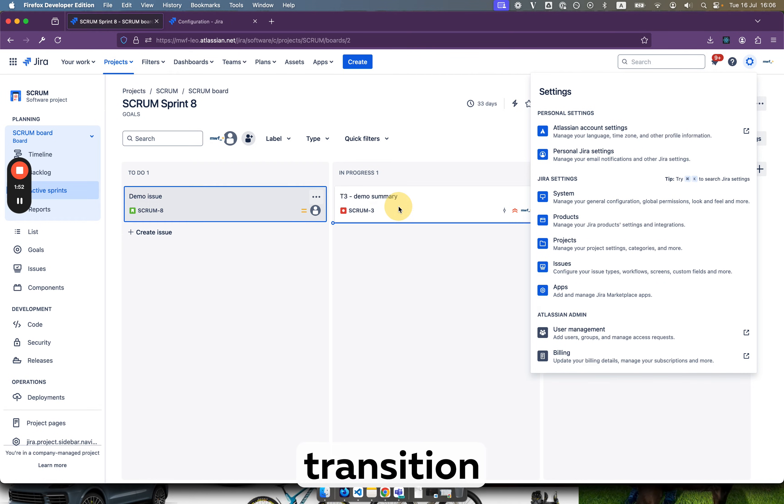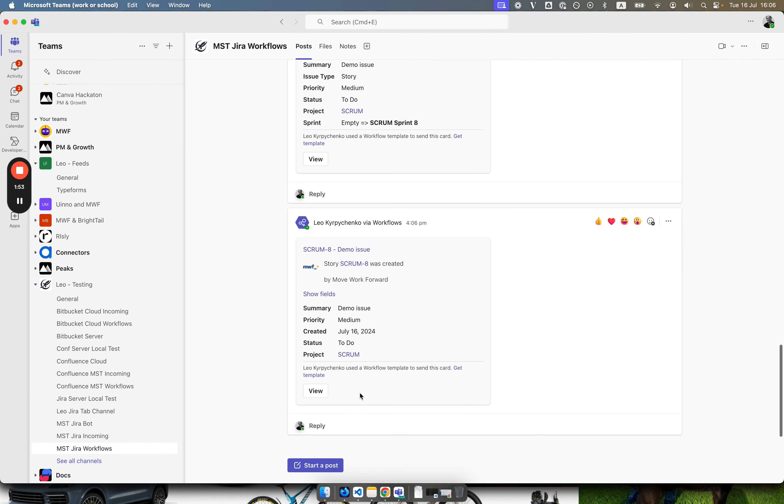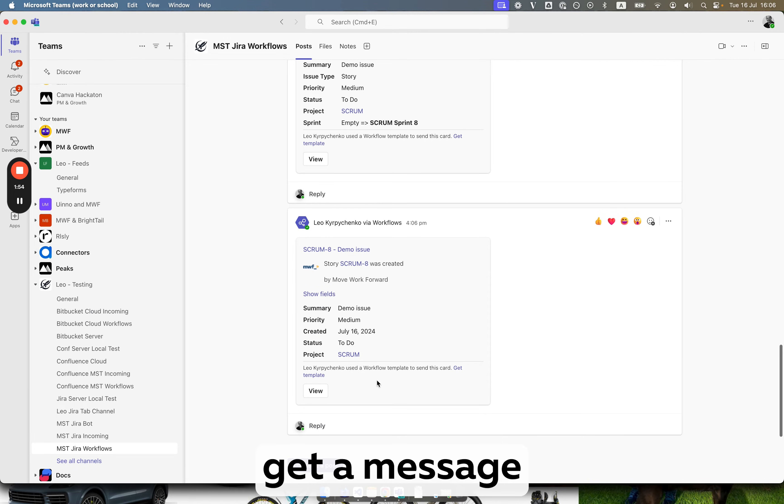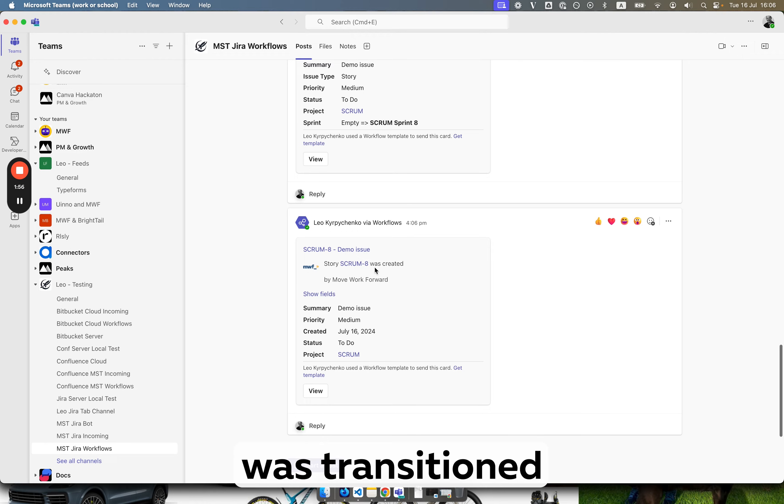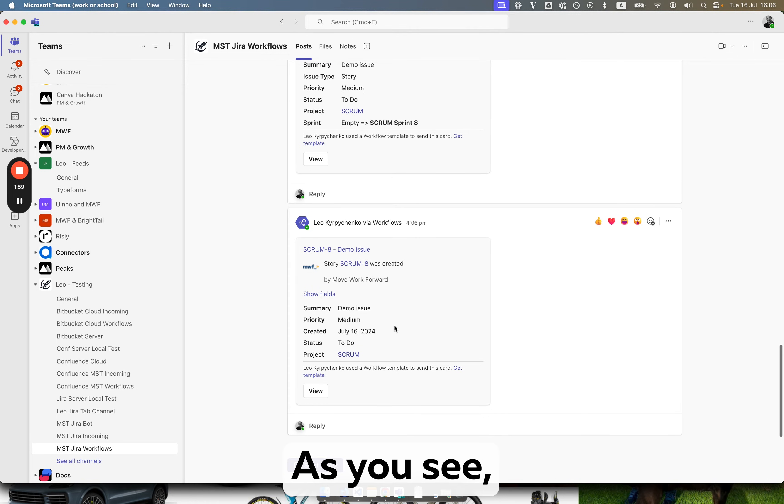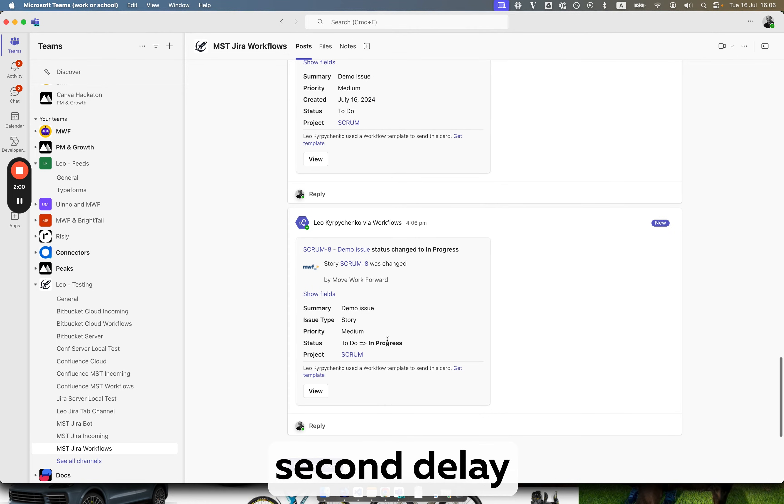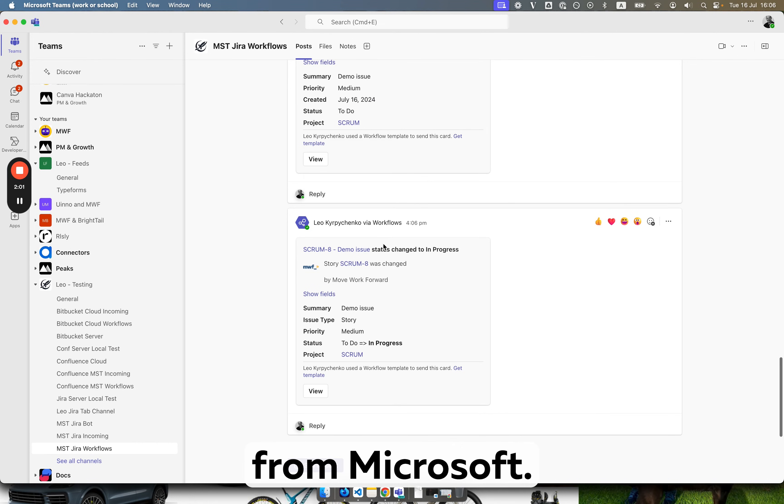Now let's transition the issue. So we should get a message that issue was transitioned to the end progress. As we see the second delay from Microsoft.